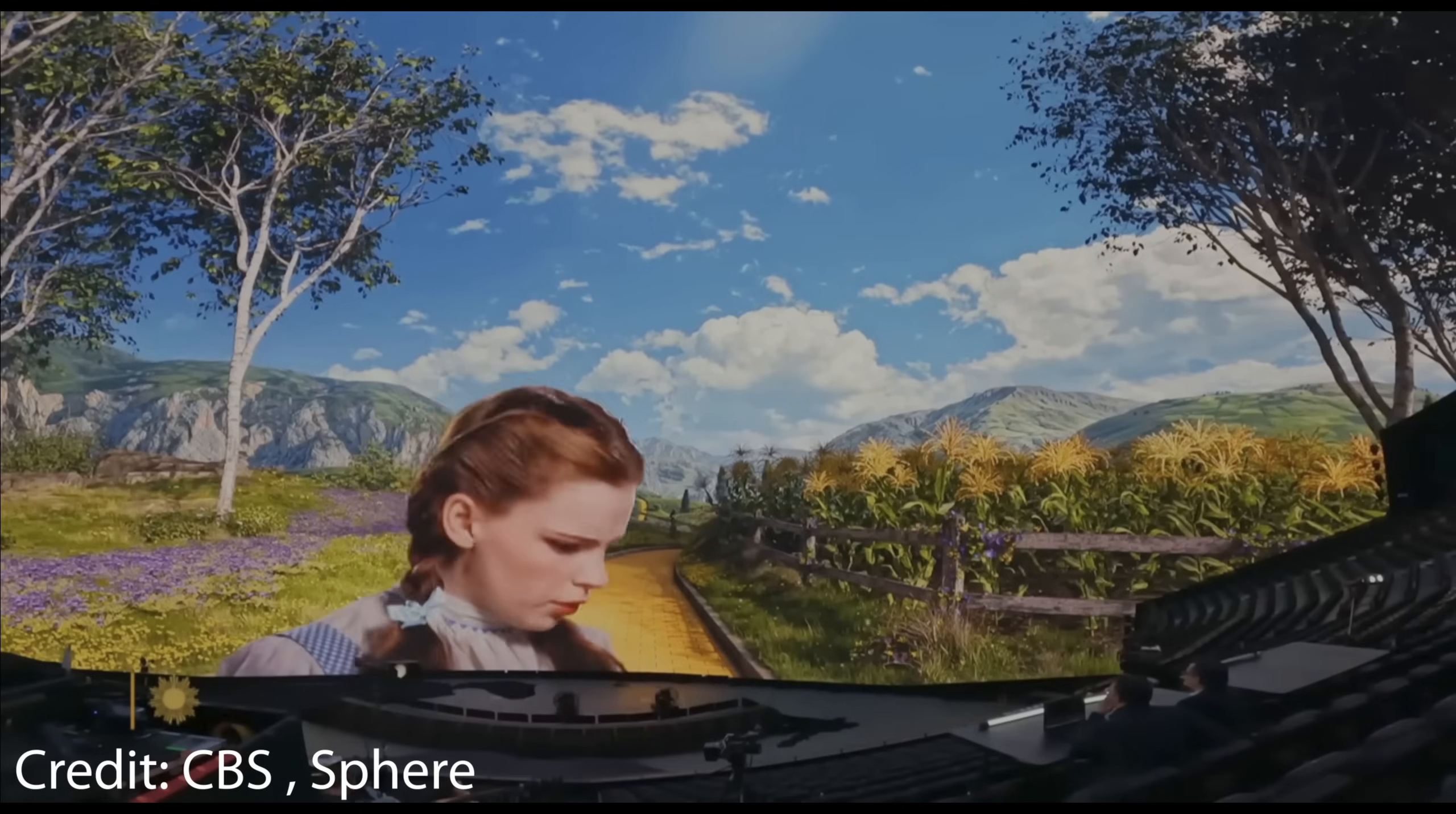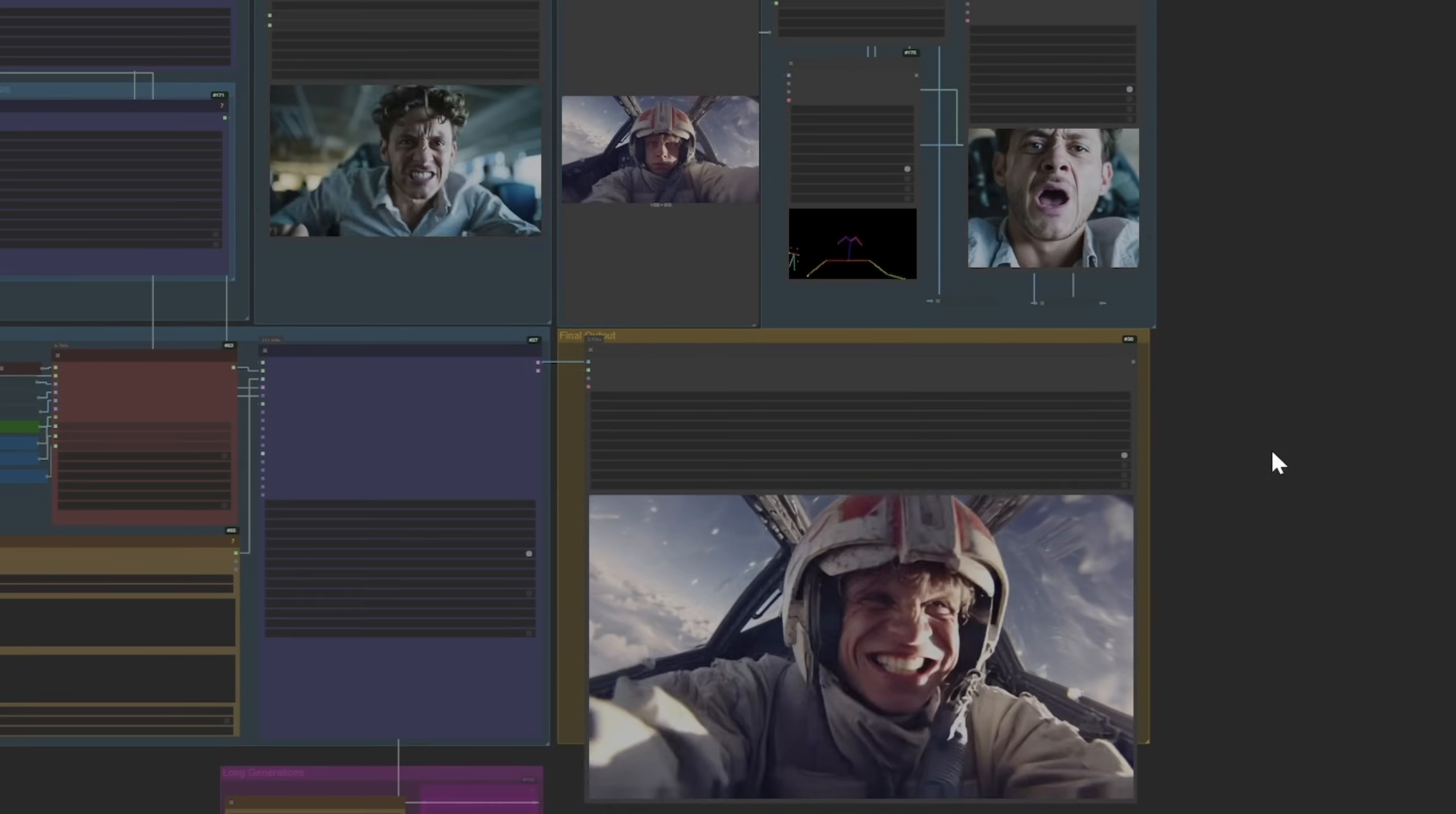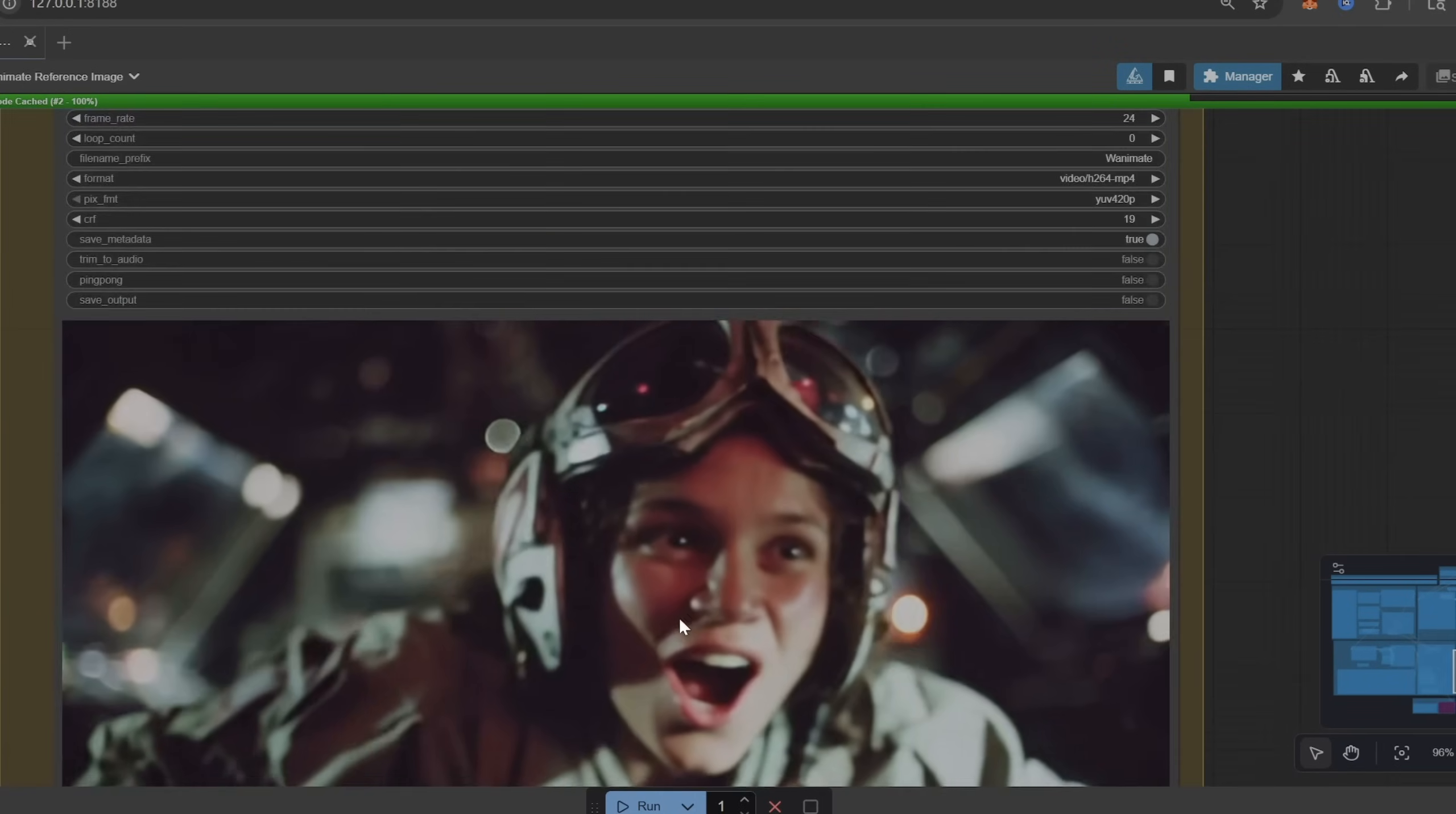It was the Wizard of Oz for the Vegas sphere. So that was a super fun project. I got a unique look into the beginnings of how we can start to incorporate a tool like ComfyUI into traditional pipelines. So I figured that warranted a tutorial talking about some fun ways that we can use these tools.